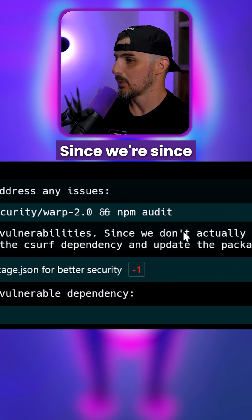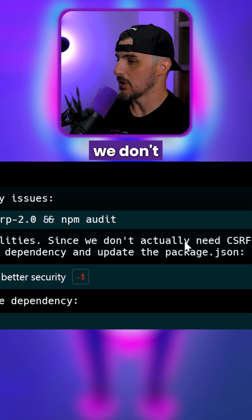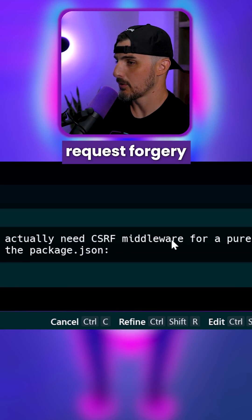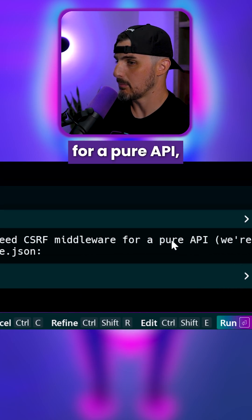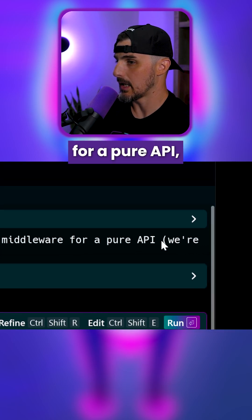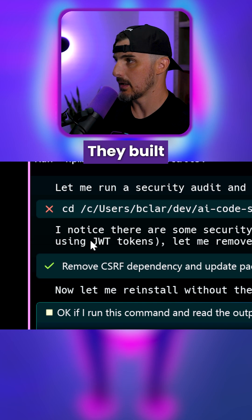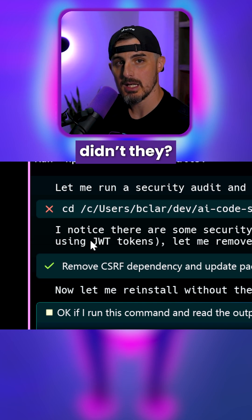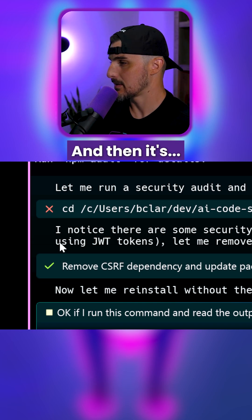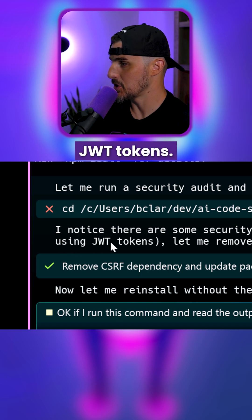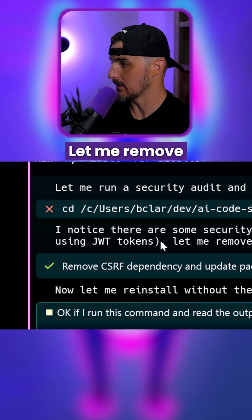Hold on a second. Since we don't actually need cross-site request forgery middleware for a pure API, it's not a pure API. They built the front end, didn't they? And then it justifies it further by saying we're using JWT tokens.